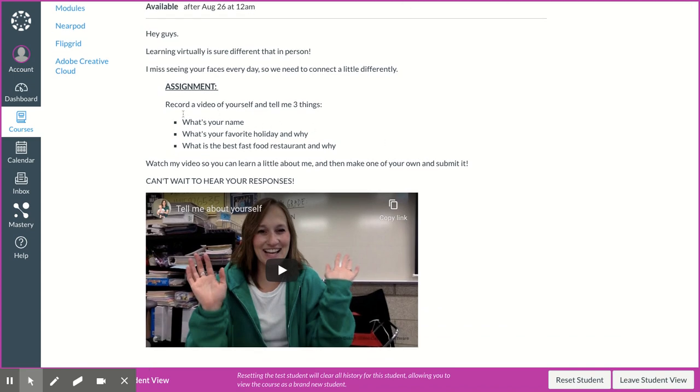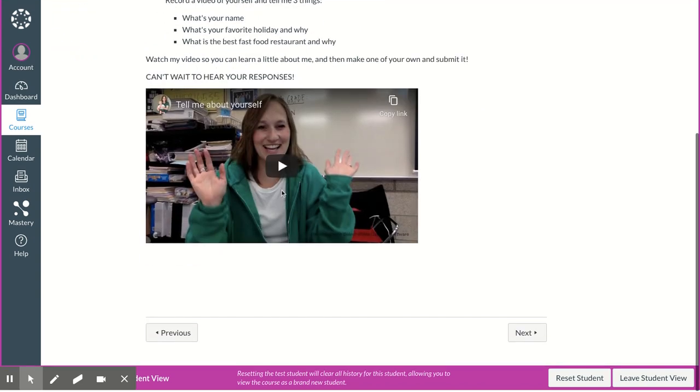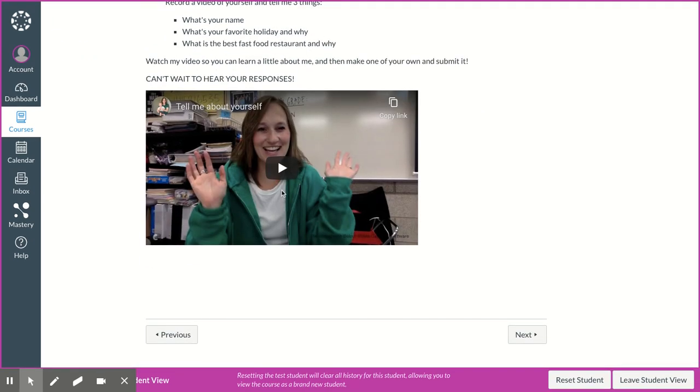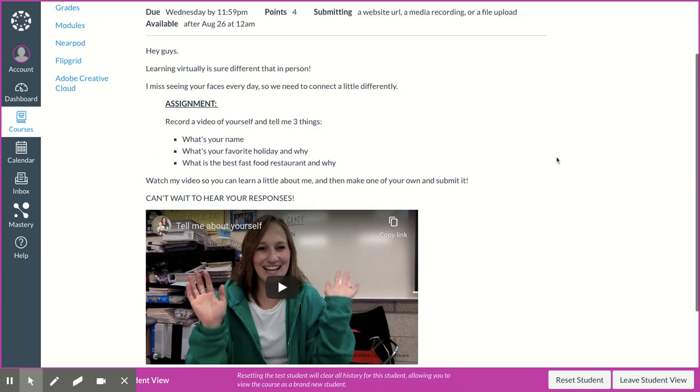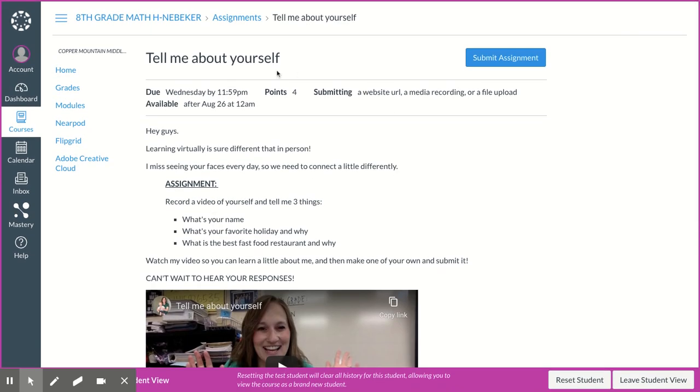Okay, so here's the assignment. You need to tell me what your name is, what your favorite holiday is, and what the best fast food restaurant is and why. Oh, goodness. And then you can watch my responses. And then I'm working on grading those right now. So if that's not graded, give me some time.